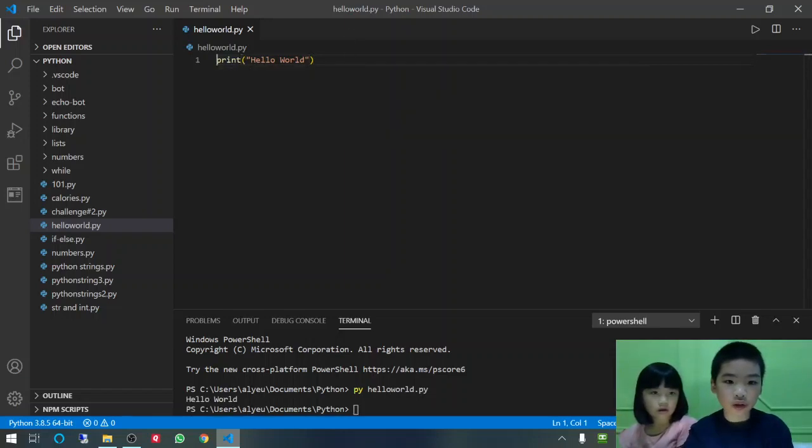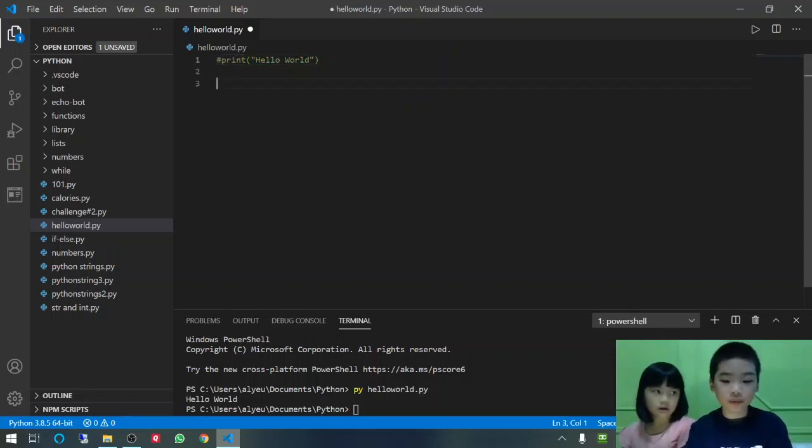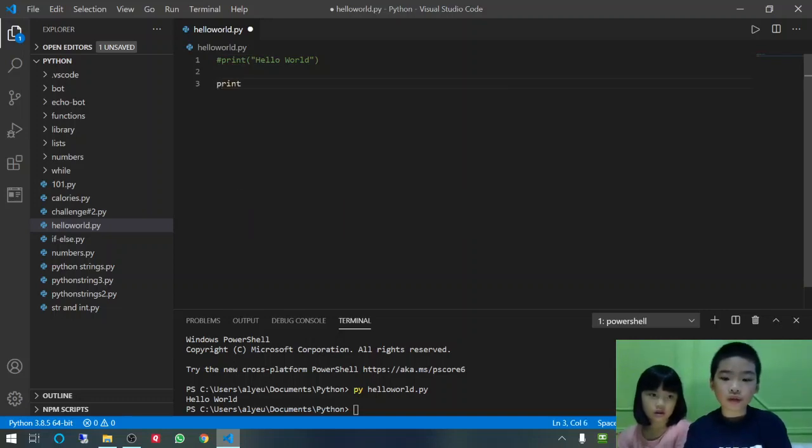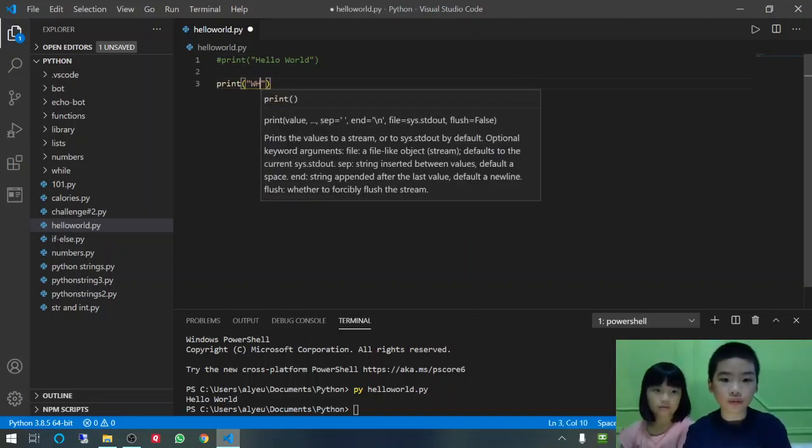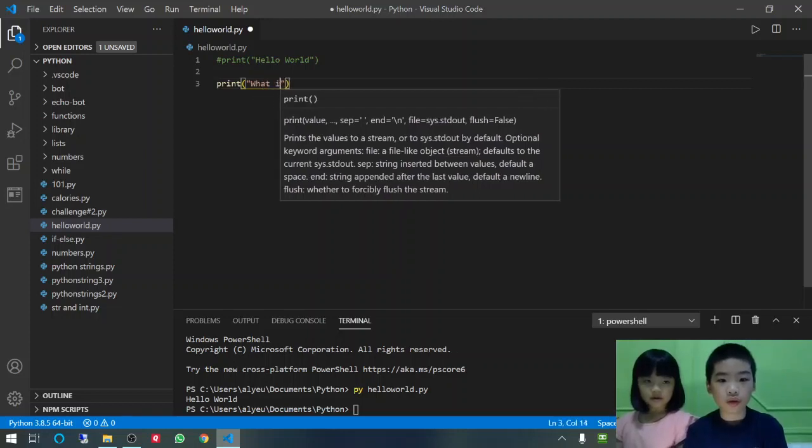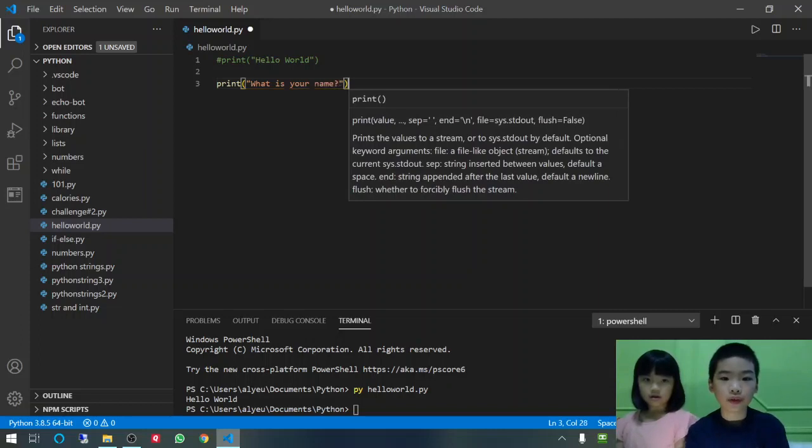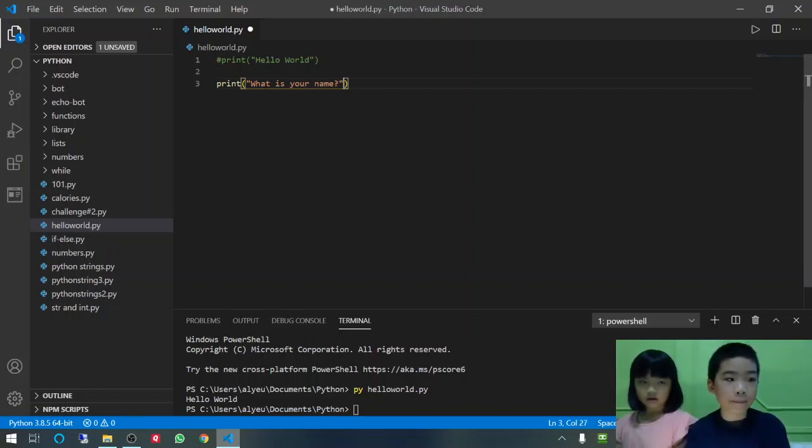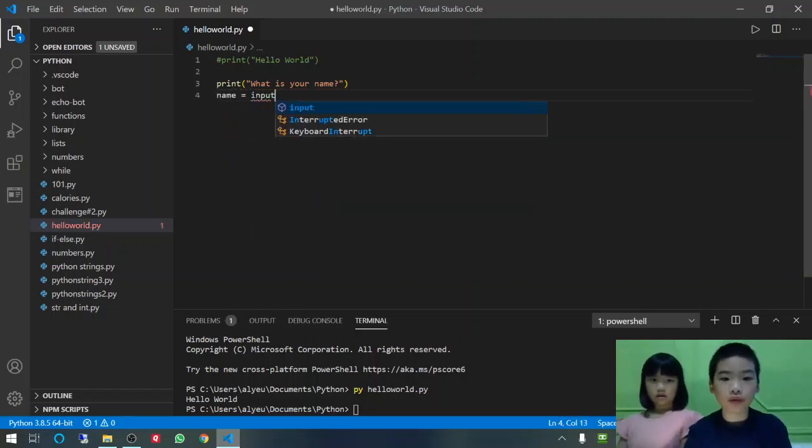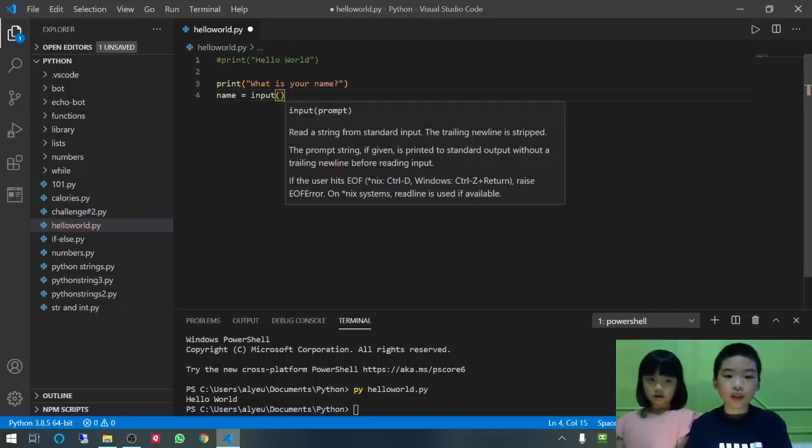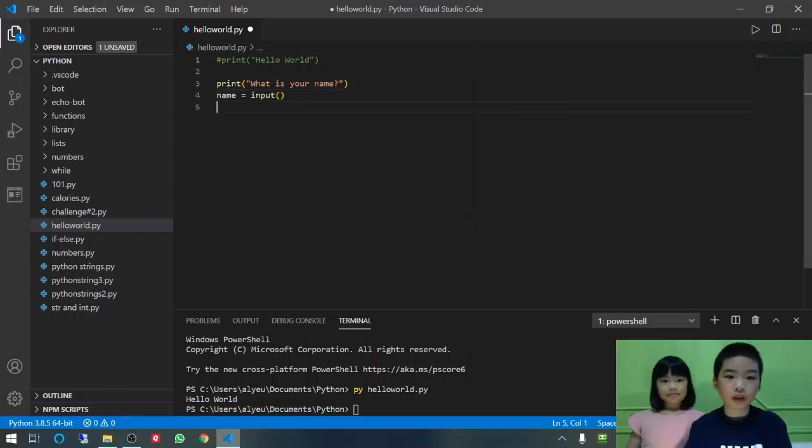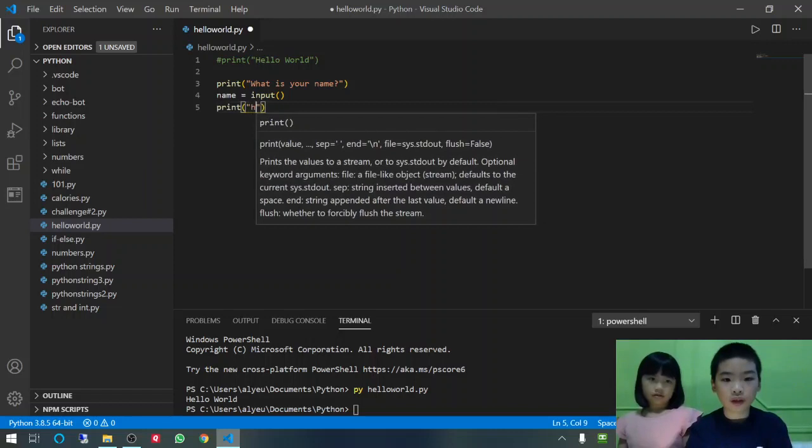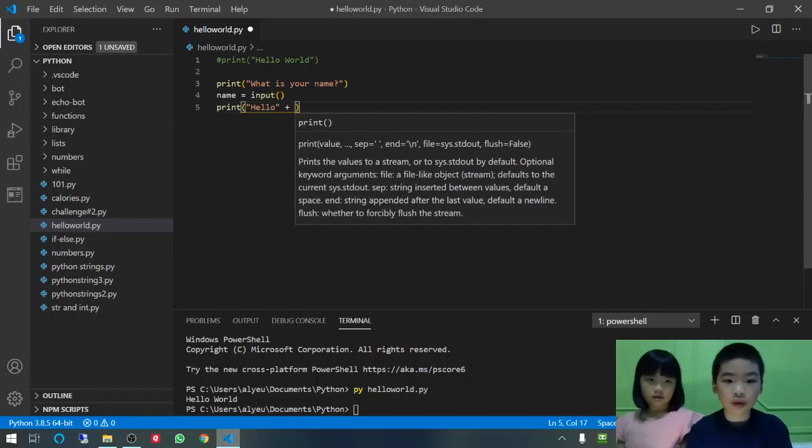Now, we are going to use the number sign to comment it out. Then, we are going to add numbers. So first, we are going to print what is your name. And then, we are going to make a function that is a name and it is going to be input. Input will, so you can type something. So then, we are going to print hello plus name.